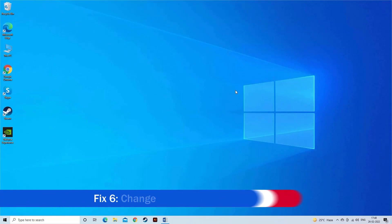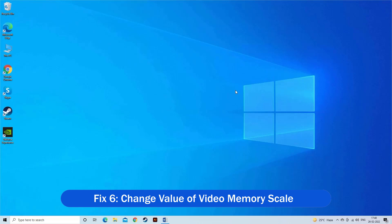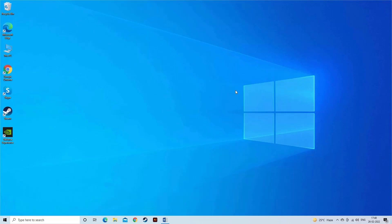Fix 6. Change Value of Video Memory Scale. The Call of Duty is a high graphics game, and when it loads the VRAM heavily, it chokes it, which causes several issues. So, lowering video memory scale settings may fix the error.